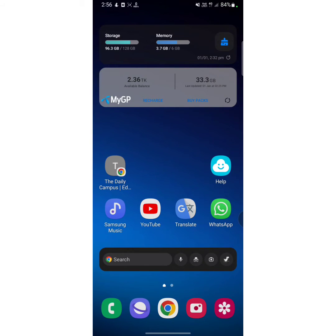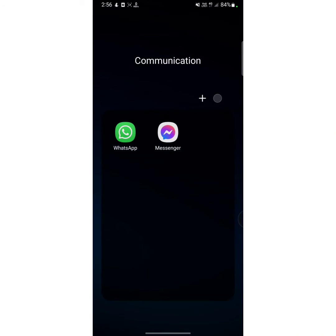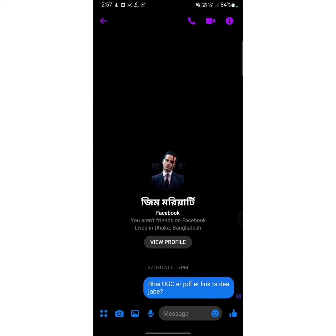First of all, you have to make sure that your Messenger app is up to date. Once your Messenger app is up to date, open your Messenger app. Now all you need to do is open a chat box from which you want to unsend a message.